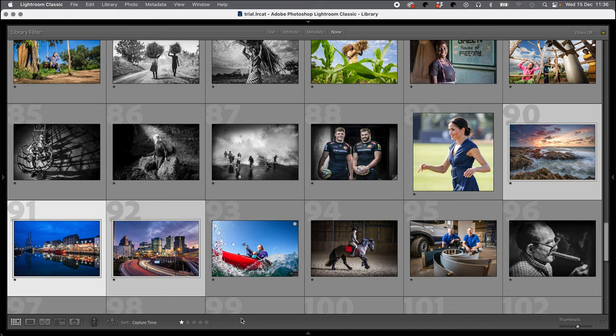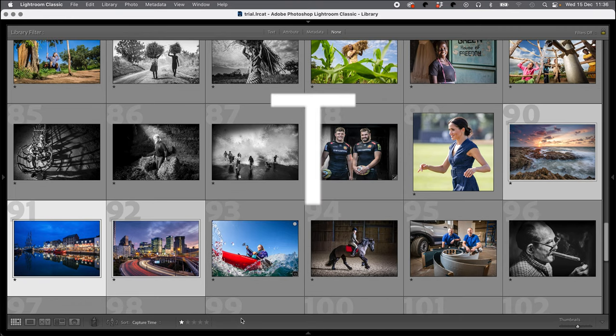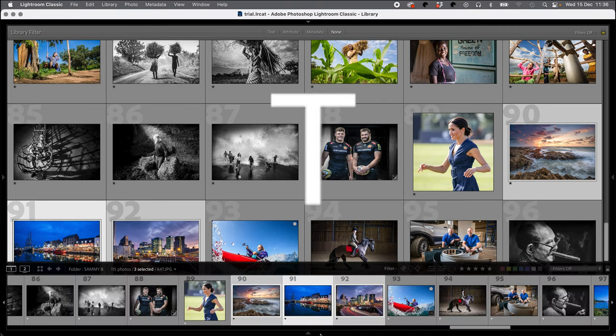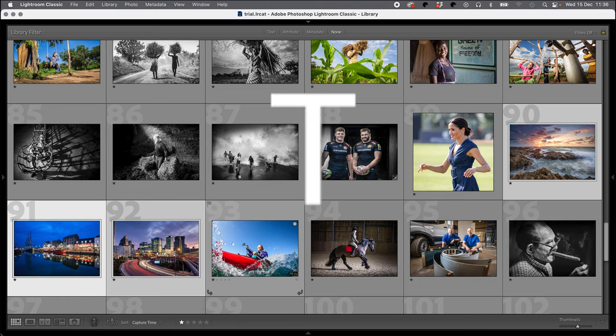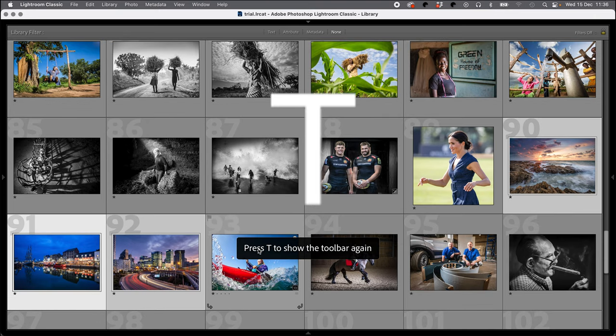The T button brings and closes our toolbar at the bottom, which means you've got a lot of different options down there. So T is very good to know about as well.